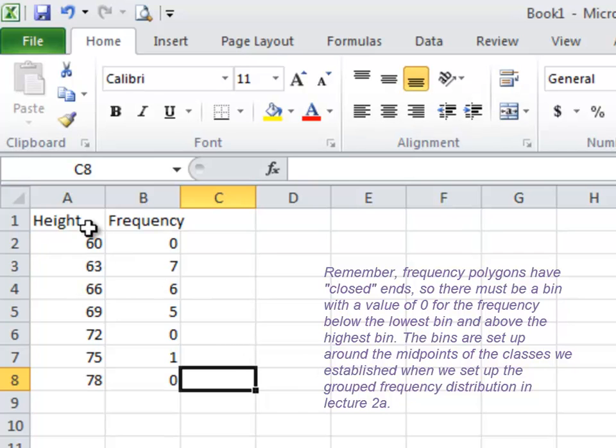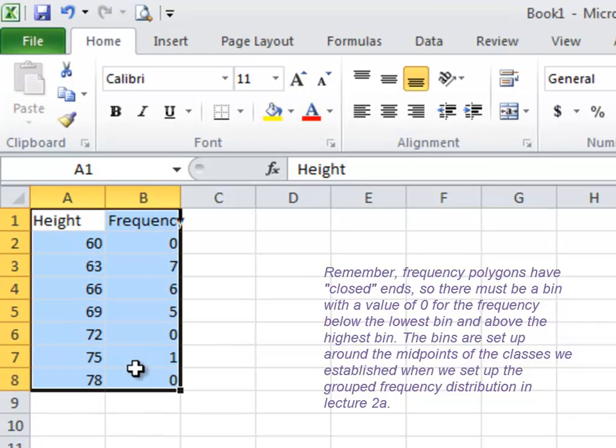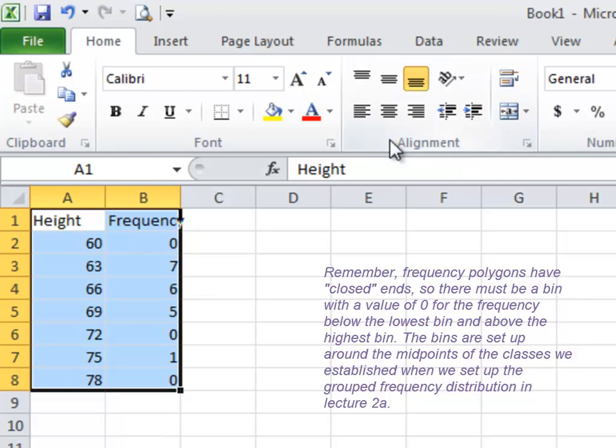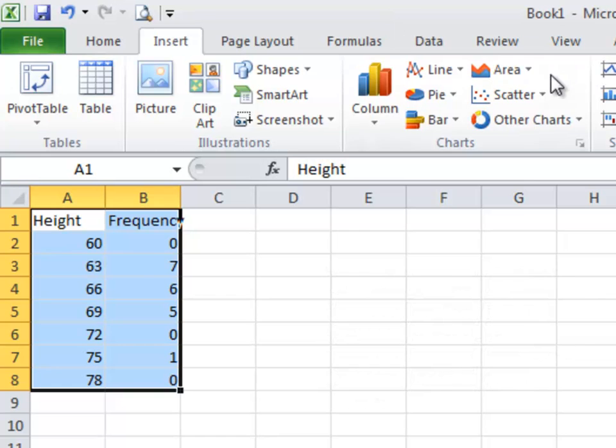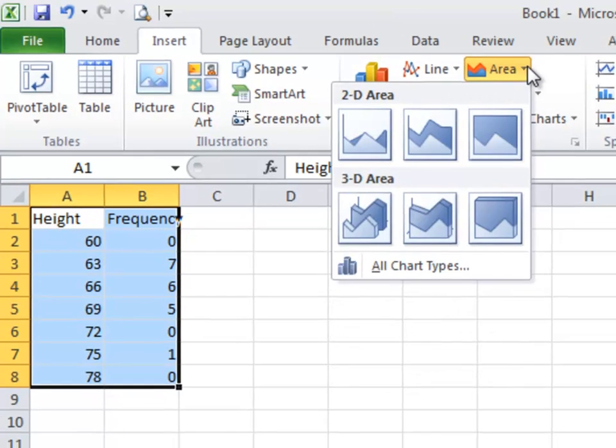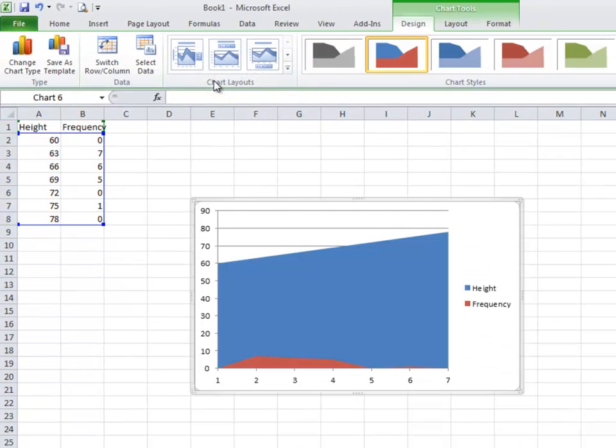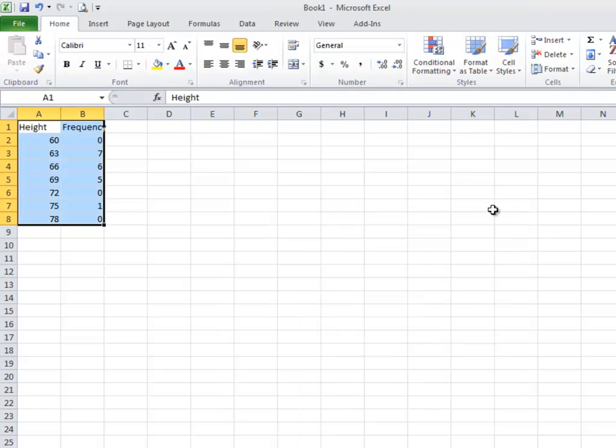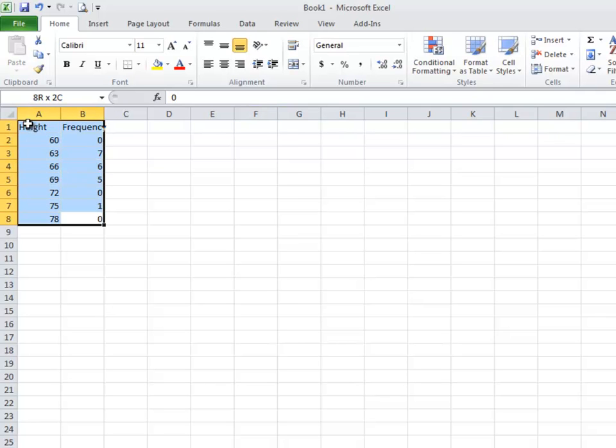What I want to do is tell Excel how to turn this into the type of graph I want. Now, I had to dink around with this a little bit because there isn't just a set chart for a frequency polygon. At first I thought it was going to be this area thing, and when I clicked on it, I went whoa, that's so not what I want. So I deleted it and said, okay, it looks like I'm going to have to figure out how to make Excel do what I want.